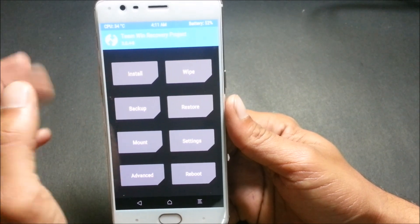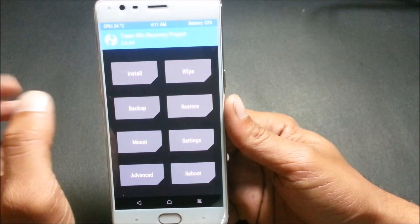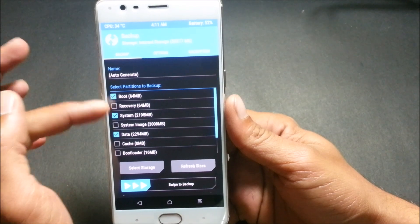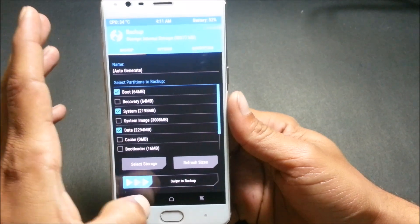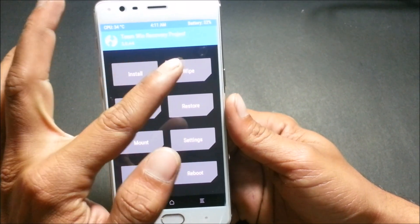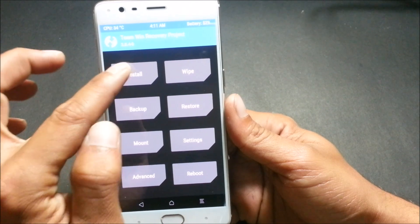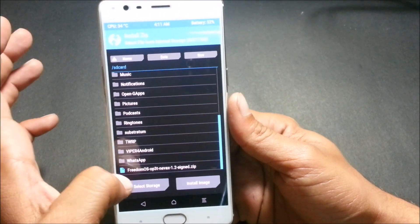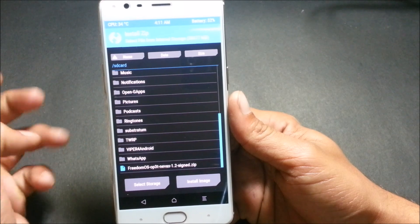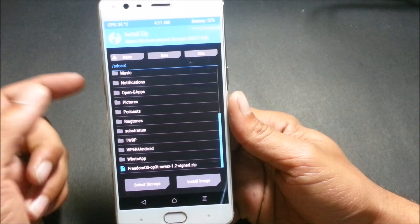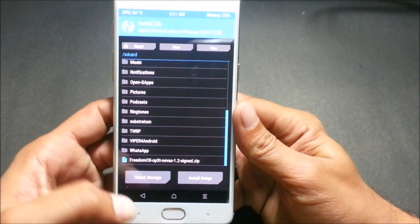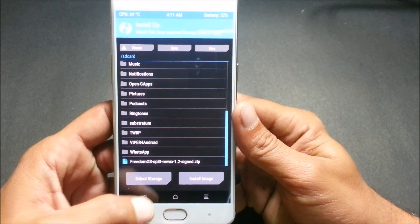After everything is done, reboot to recovery. Once the device reboots into recovery, you can back up your device — select backup and select all the options. Then find the file called Freedom OS for OnePlus 3T, which I've placed inside the internal memory.